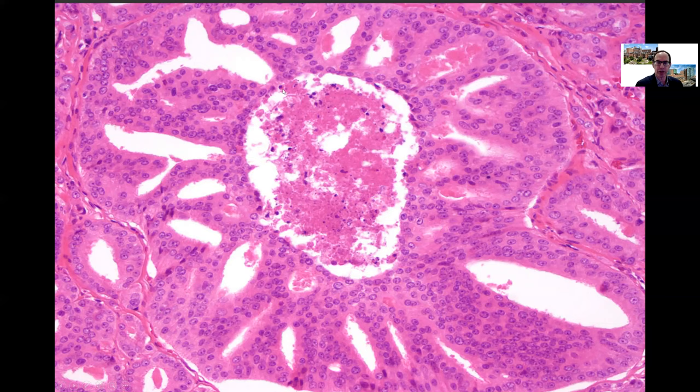Turning to reporting rules for Gleason grading from the 2014 Consensus Conference: on a radical prostatectomy or needle biopsy, you do not mention the lower grade component if it is less than 5%. So on a core or radical prostatectomy nodule that is 98% Pattern 4 and 2% Pattern 3, you grade it as 4+4=8. Schematically, if a needle biopsy is almost all Pattern 4 with just a little Pattern 3, this is overall an aggressive tumor: 4+4=8.